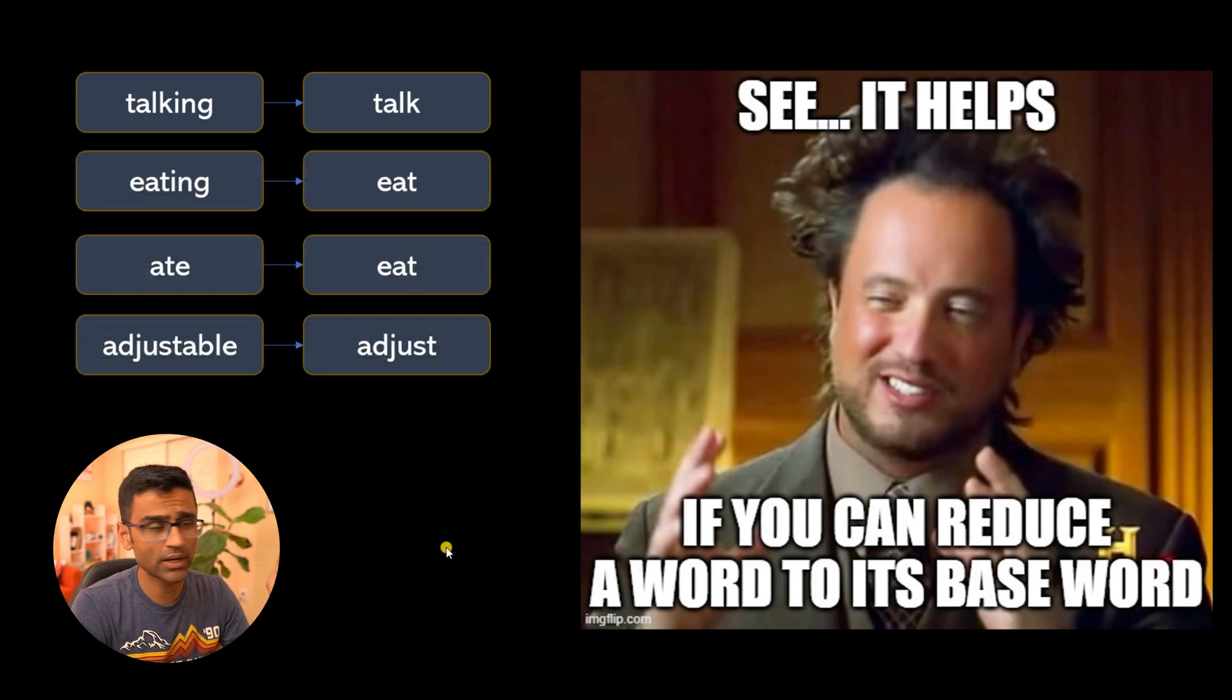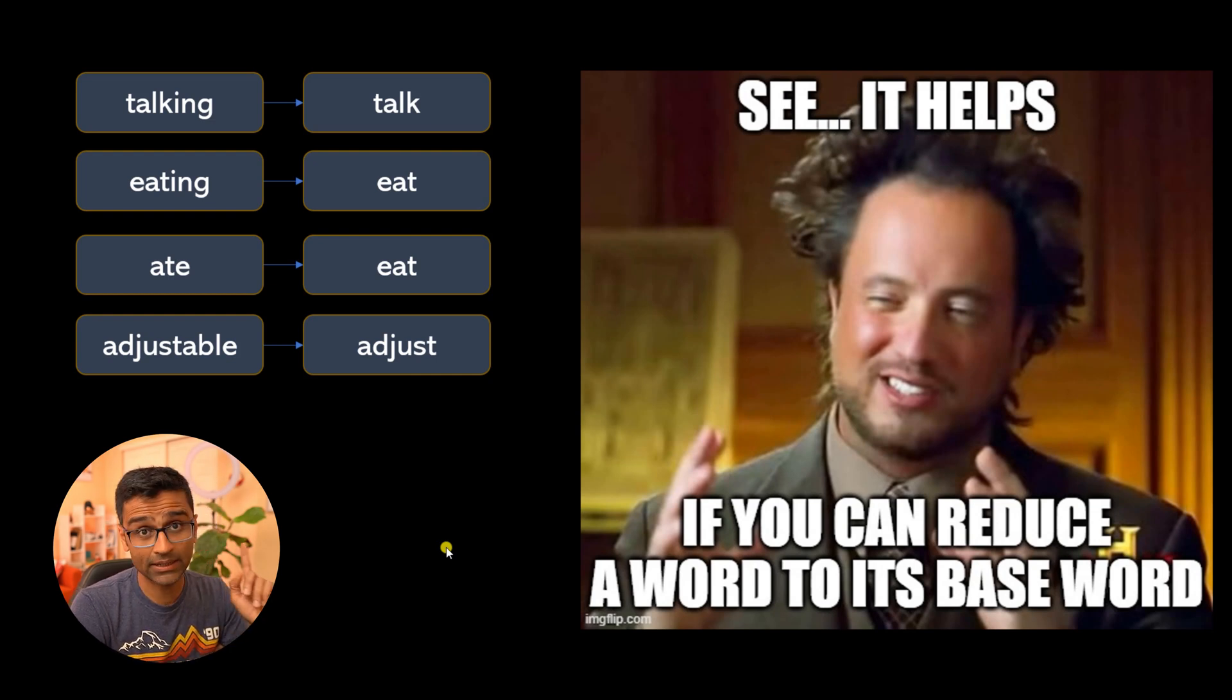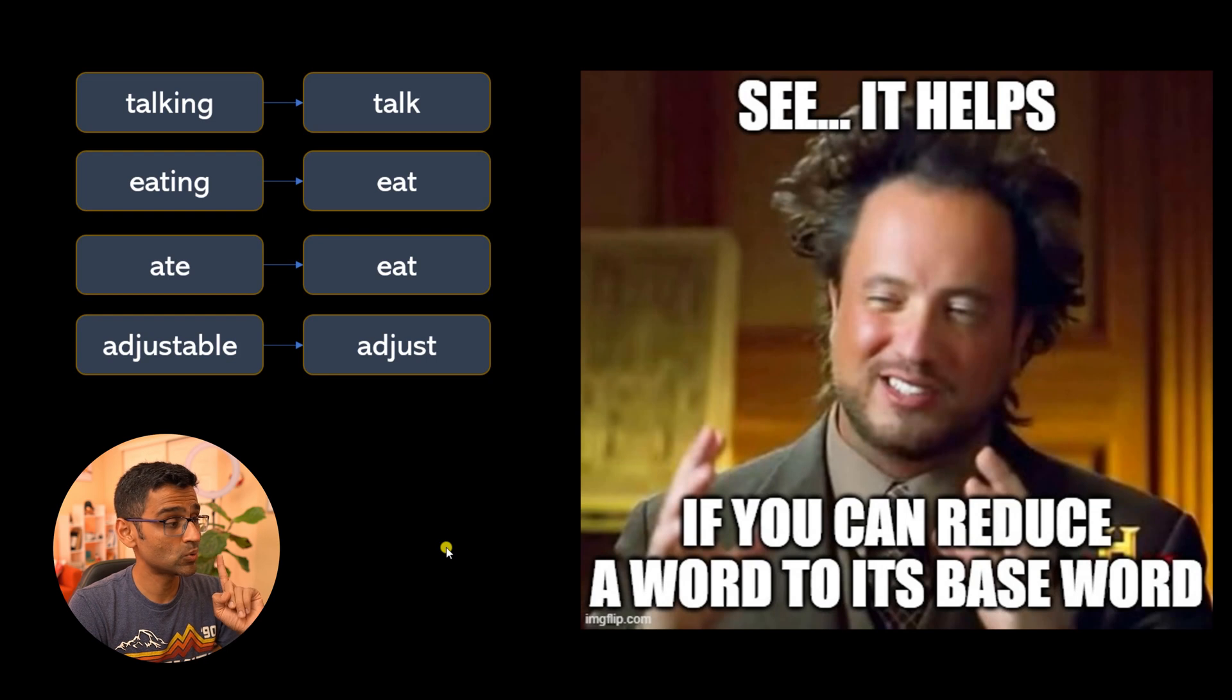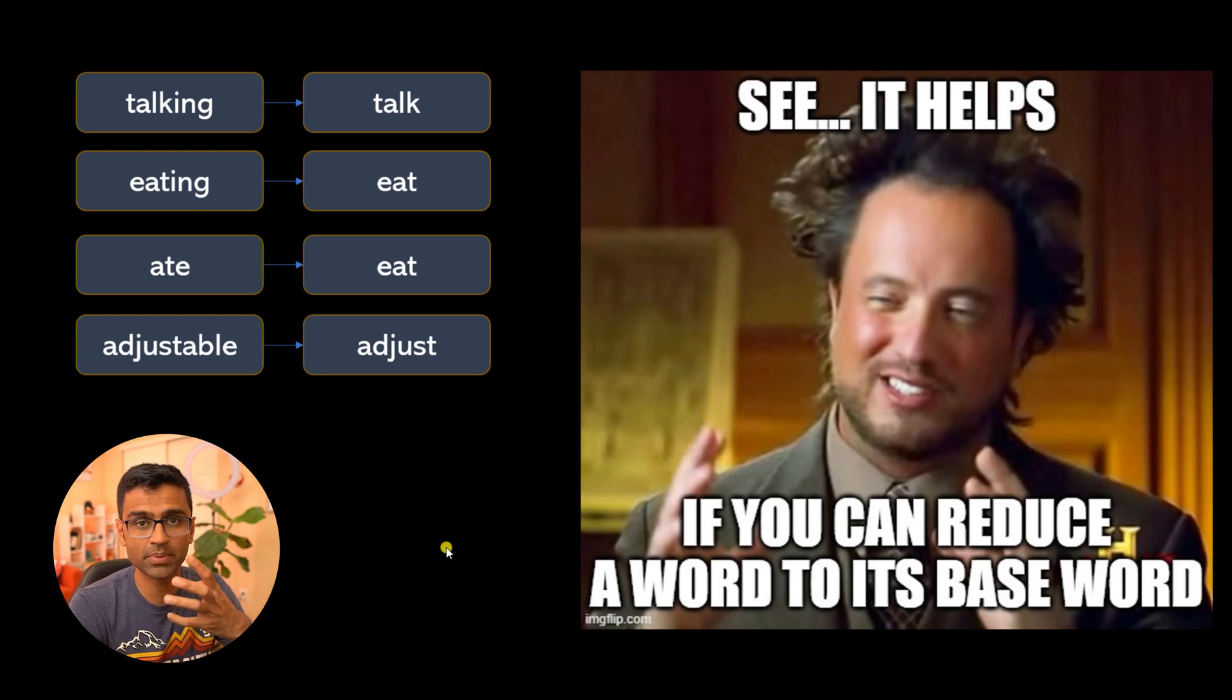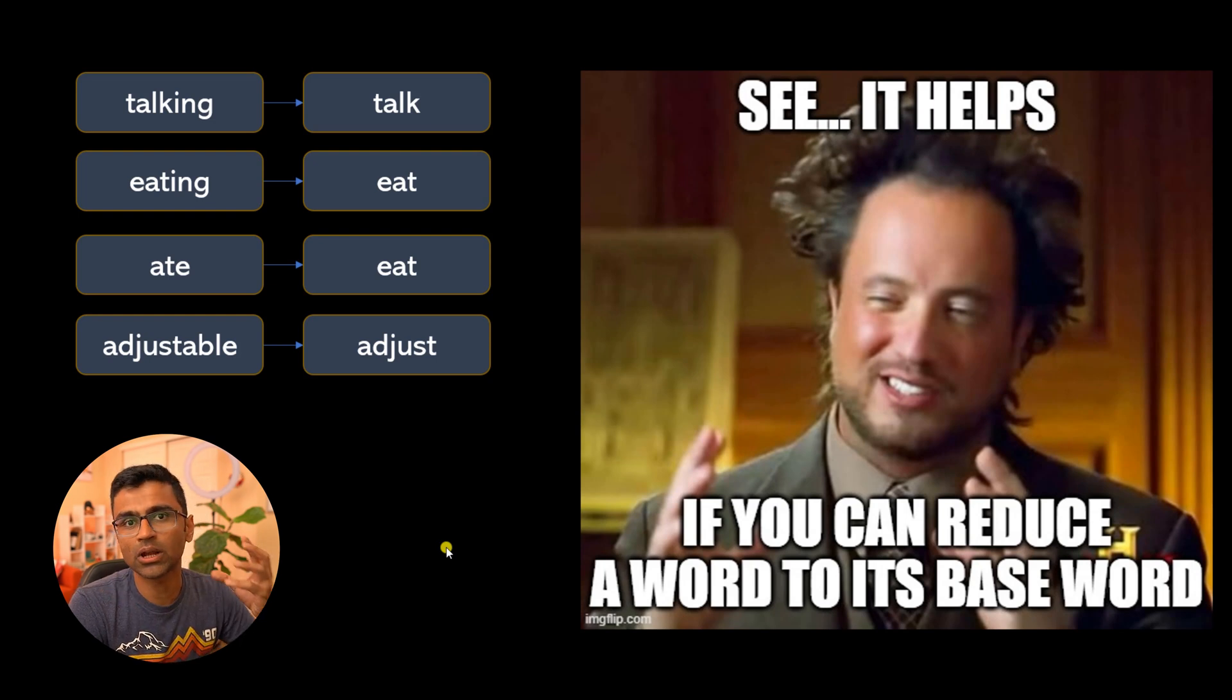I'm giving some other examples here: 'eating' to 'eat'. If you can map that to 'eat', which is the present tense base word, then it can have value in your NLP application.